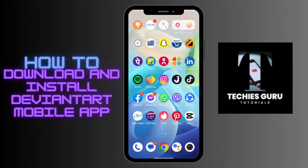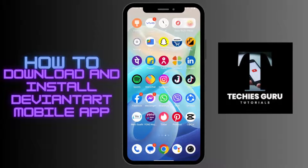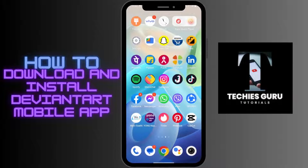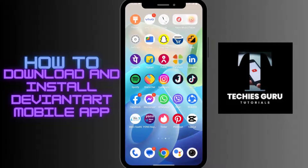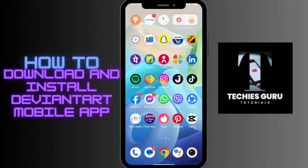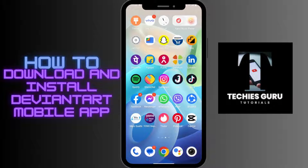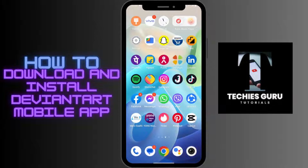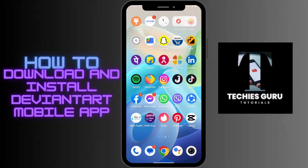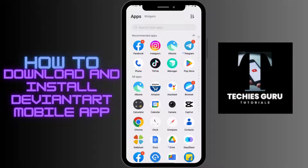How to download and install the DeviantArt mobile app. To download, first make sure you have a stable internet connection, and after making sure of that, open up your Play Store application.